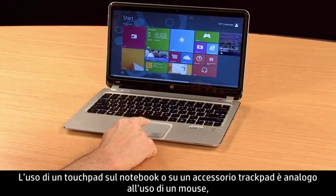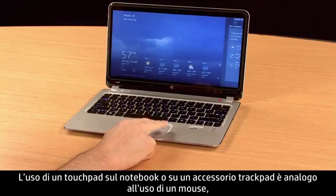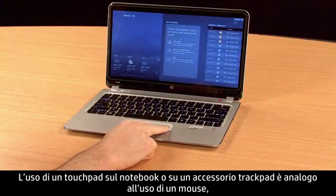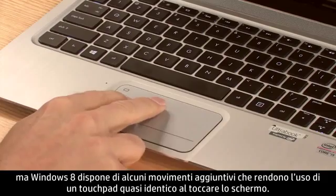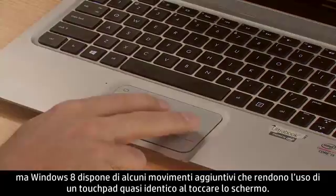Using a touchpad on your notebook or a trackpad accessory works the same as using a mouse, but Windows 8 has some additional gestures to make it almost like touching the screen.